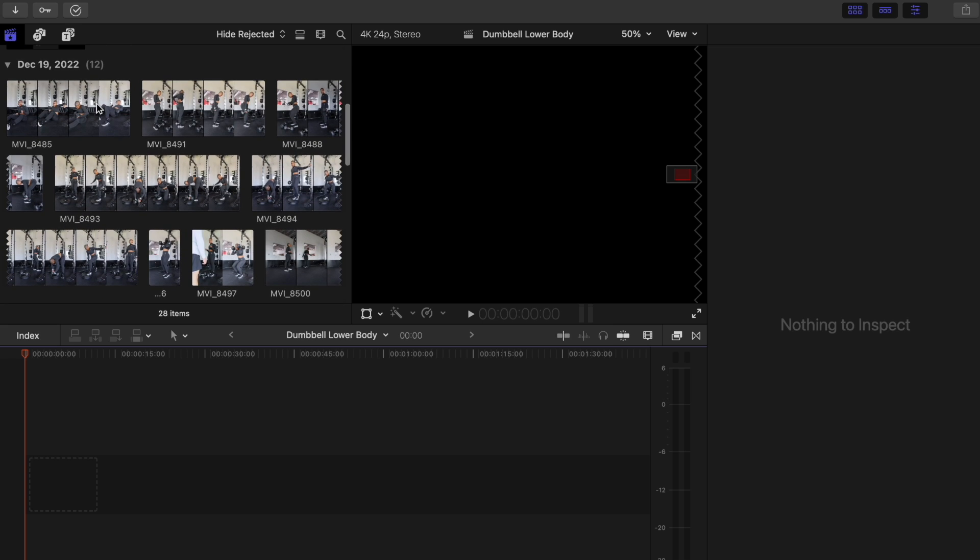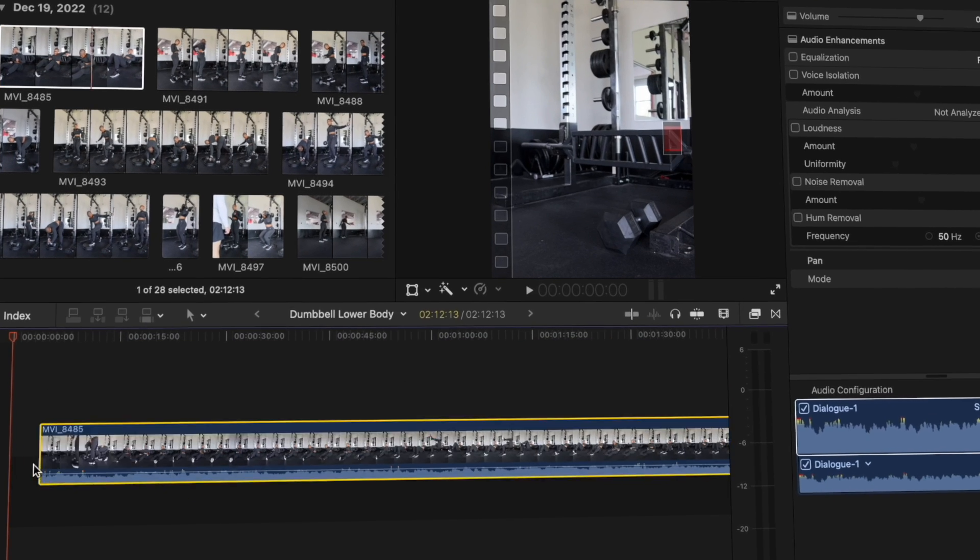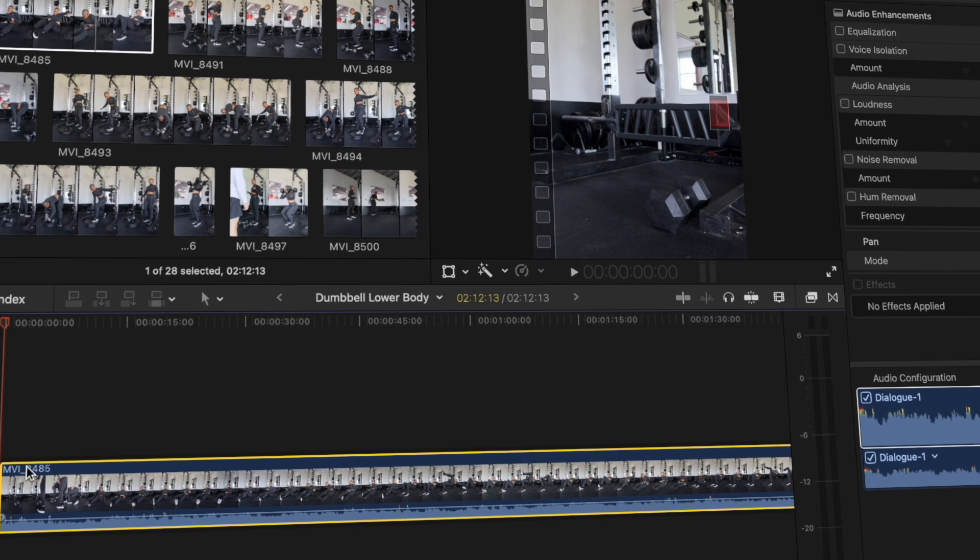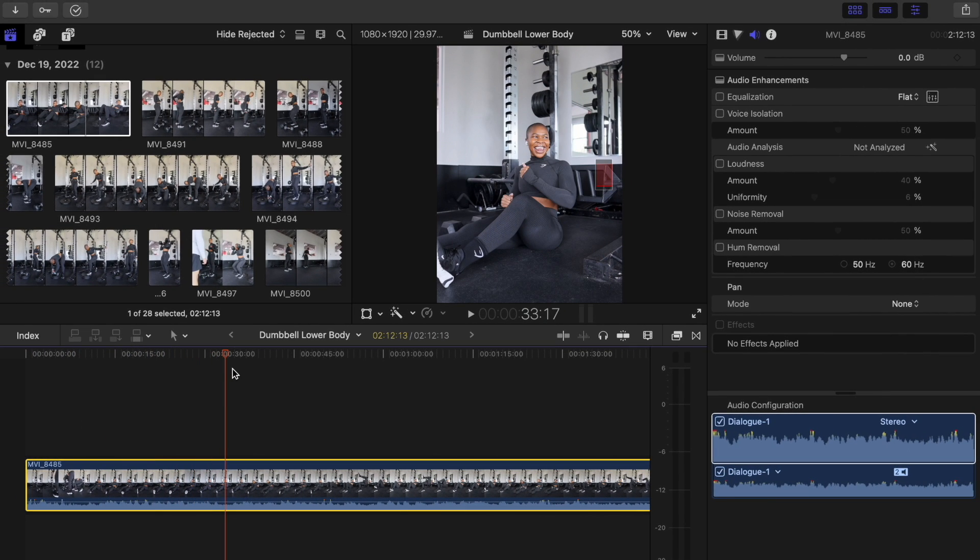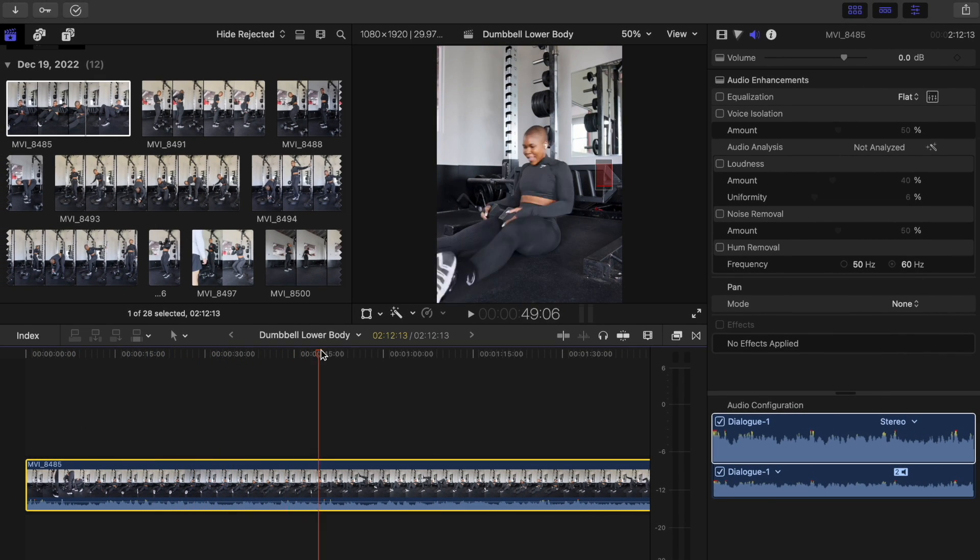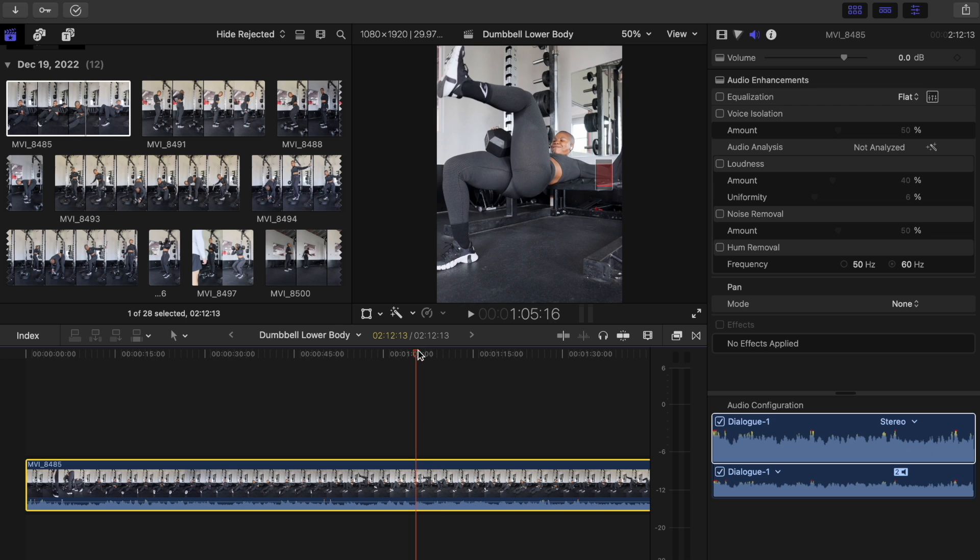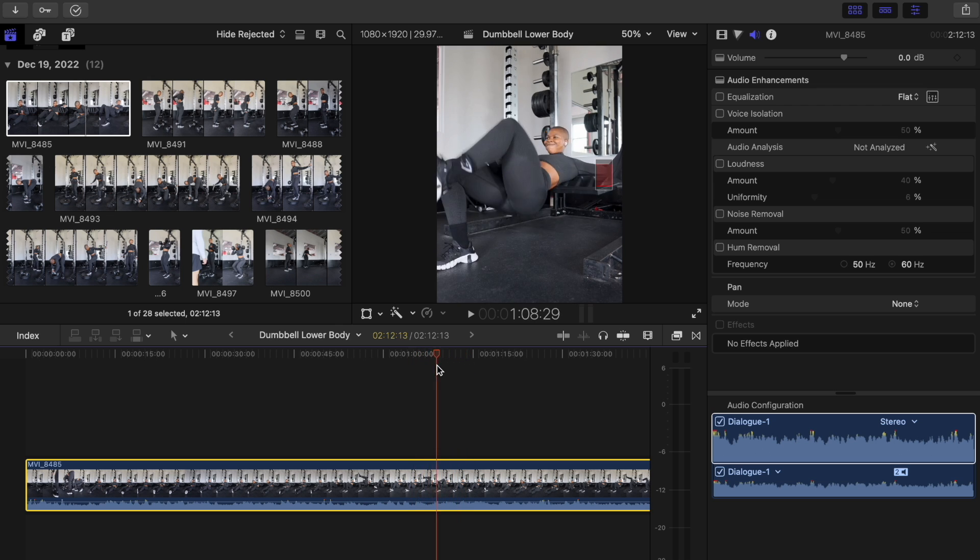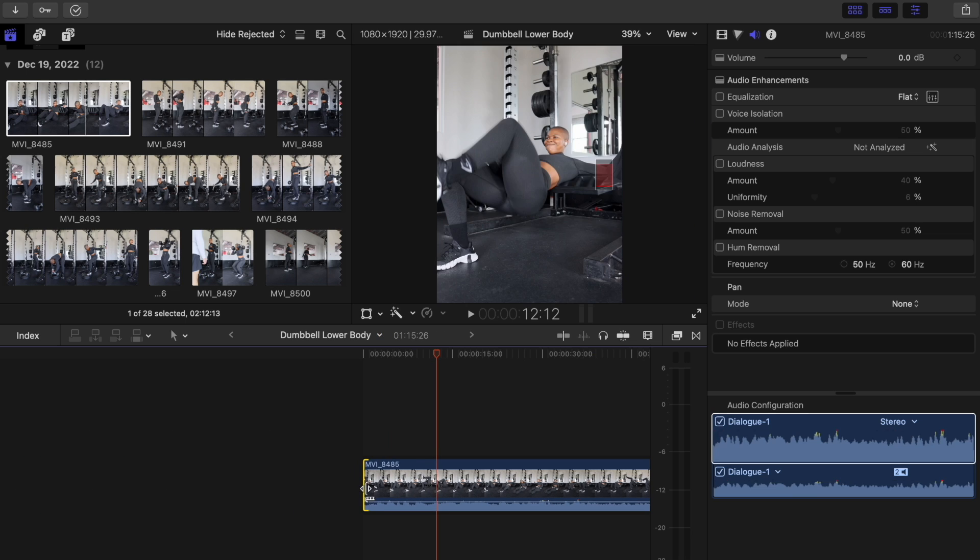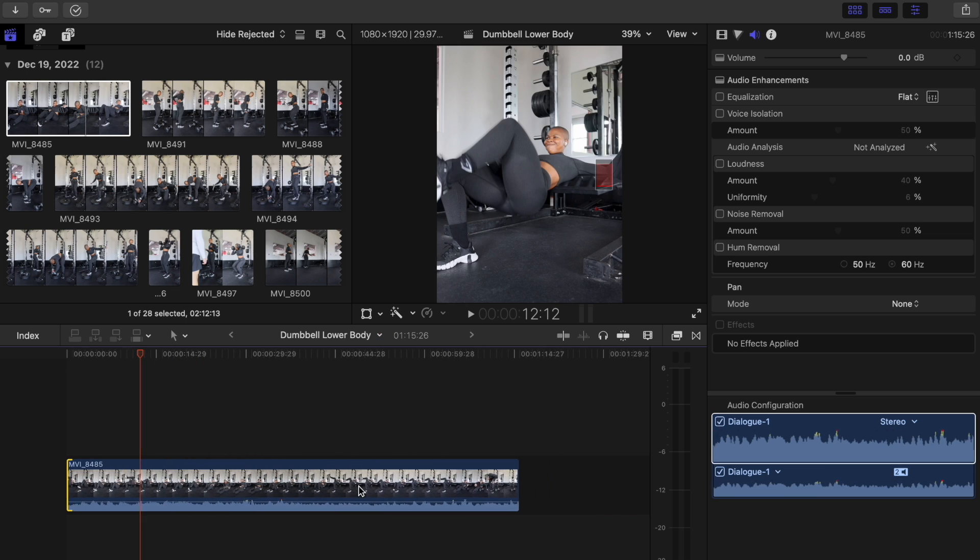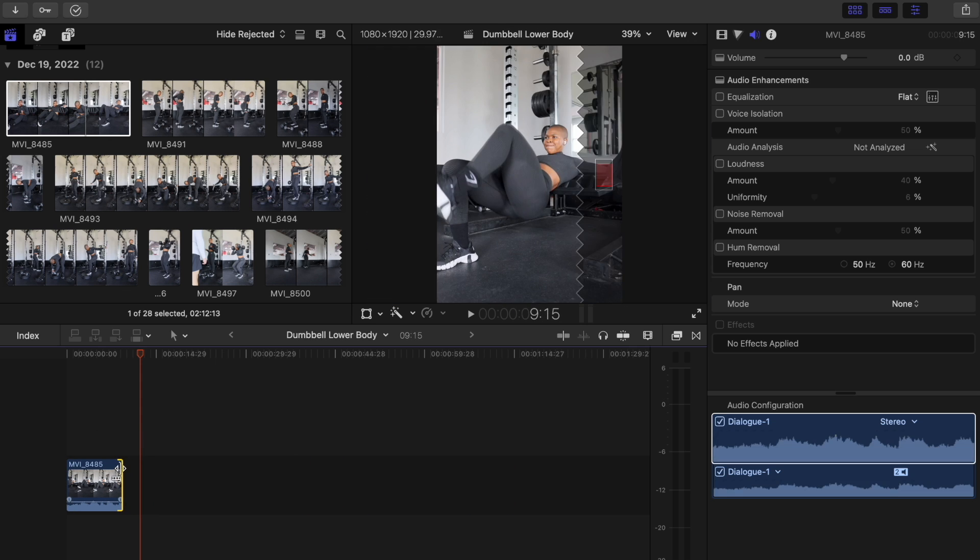Now that we have our timeline ready, I want to drag down a clip onto the timeline. For today we're just going to work with one clip just so I can show you guys how I bring this content to life. I'm going to scroll through this clip and find the actual exercise that I'm doing. I think that side is good, so I'm going to cut this down to about 10 seconds.